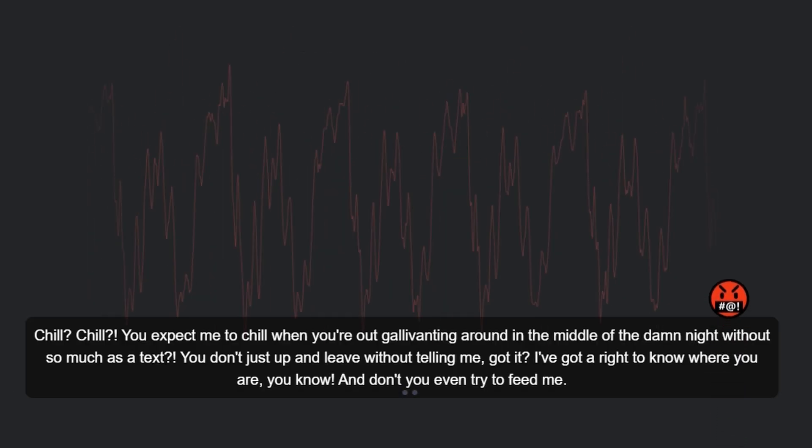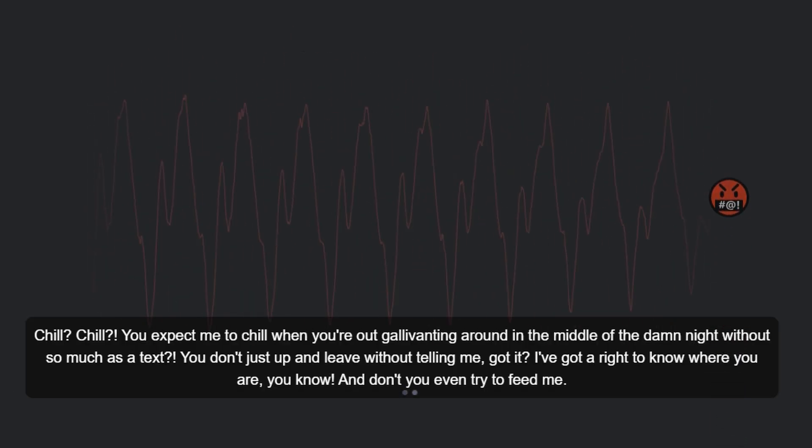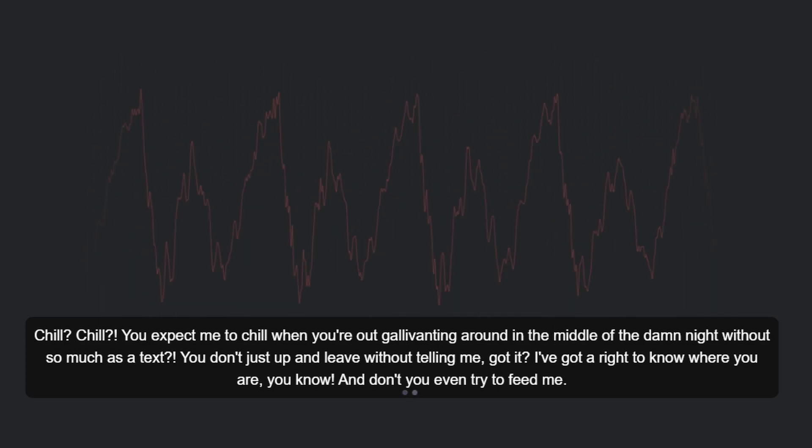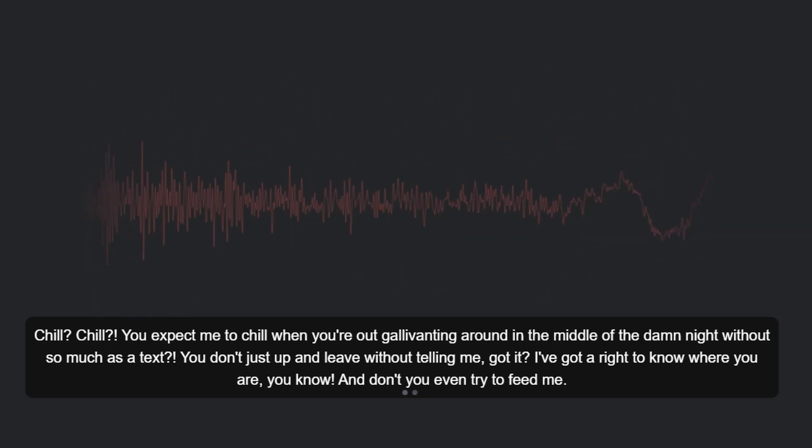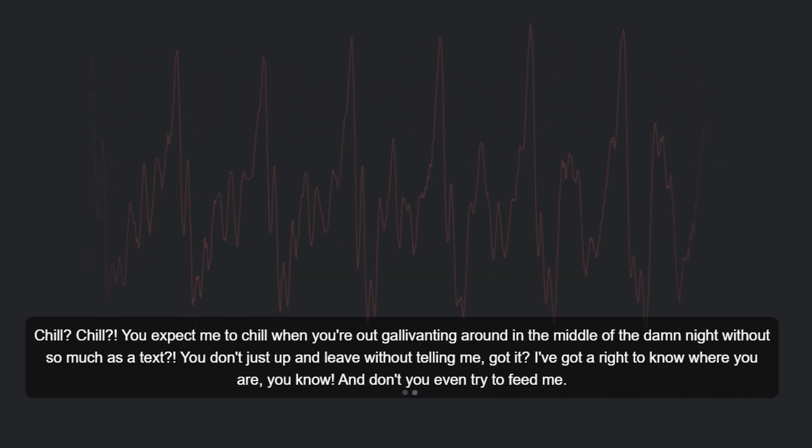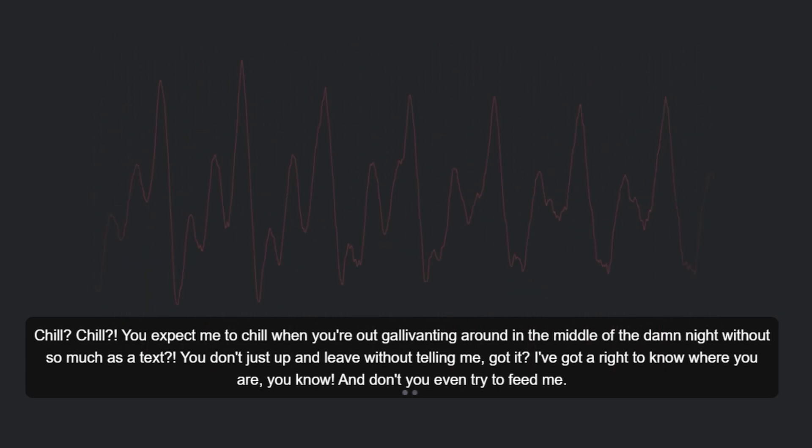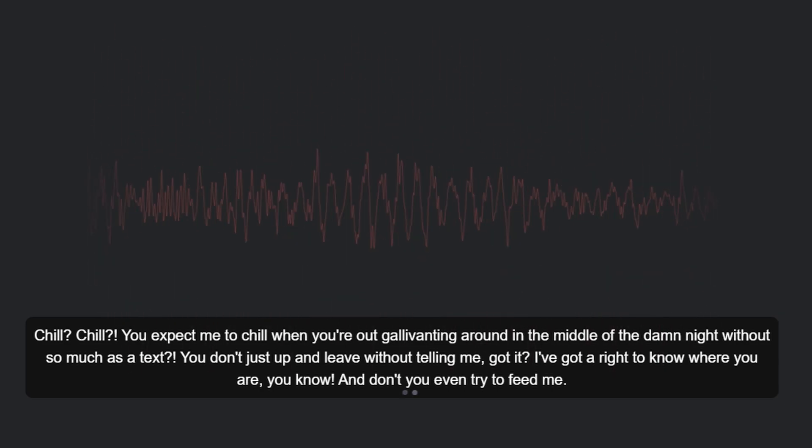Chill? Chill? You expect me to chill when you're out gallivanting around in the middle of the damn night without so much as a text? You don't just up and leave without telling me, got it? I've got a right to know where you are, you know. And don't you even try to feed me.